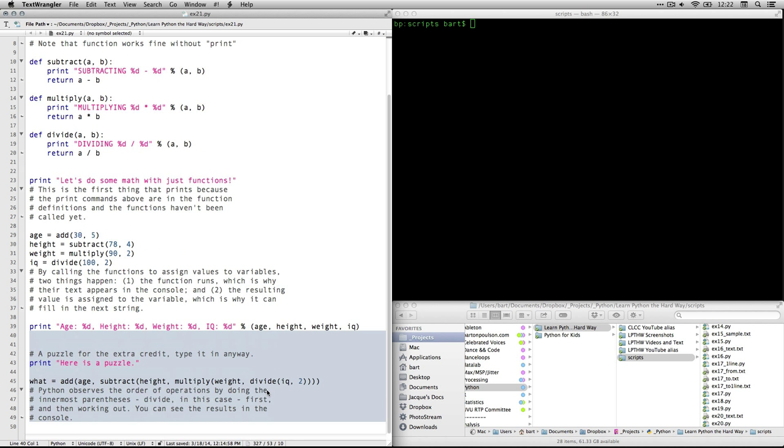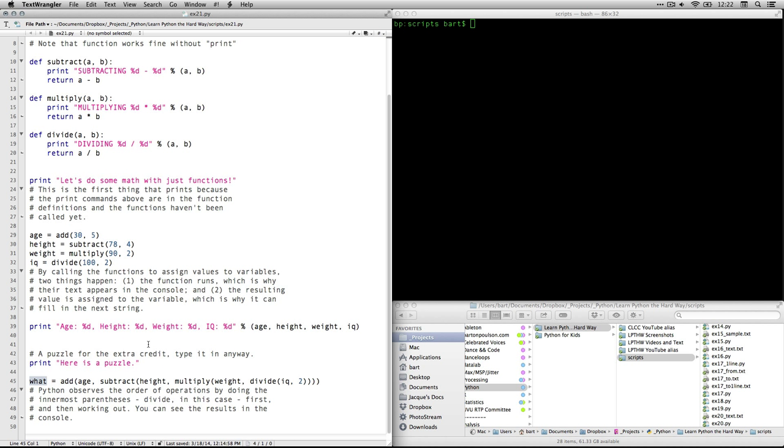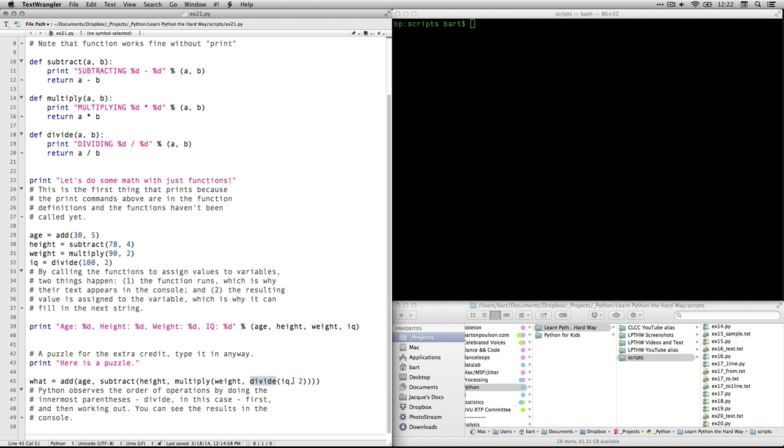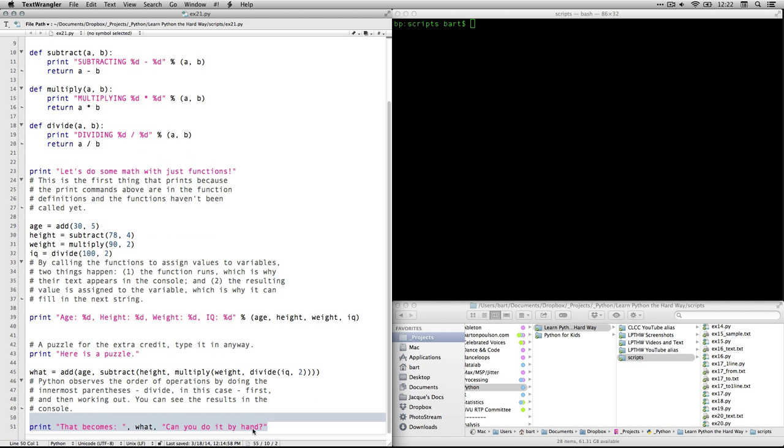Next we're going to print out this sentence that says age and height, and it uses this little format to stick all of those variables in there from the variables that we just defined right here. And then Zed gives us a little puzzle to work on. It's going to create a new variable called what. And it asks us to add age, and subtract, and multiply, and divide. And it's all nested in parentheses. And so you need to know that Python is going to observe the order of operations. Parentheses are the first thing, and you start with the inner parentheses. So the first thing that's going to happen is divide IQ by two. And then that result is going to be multiplied with weight. And that result will be subtracted from height. And that result will be added to age.